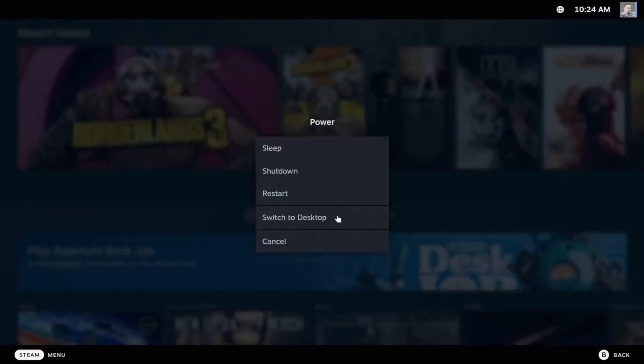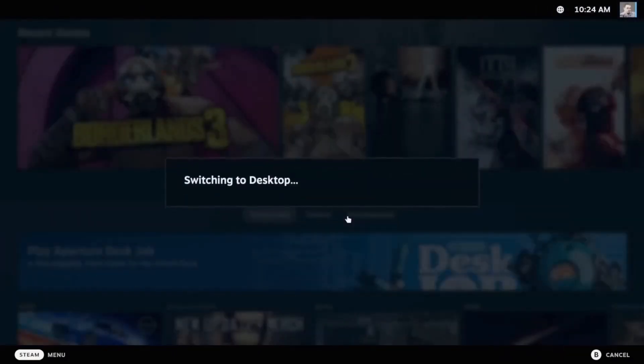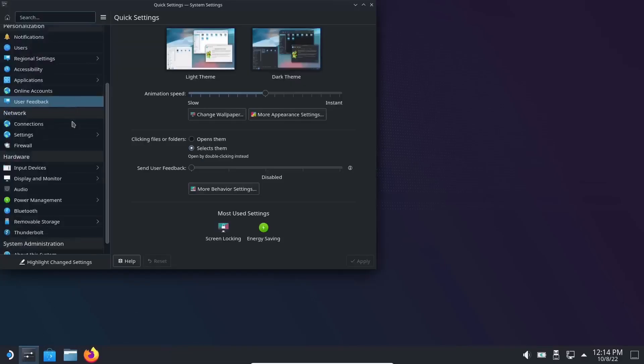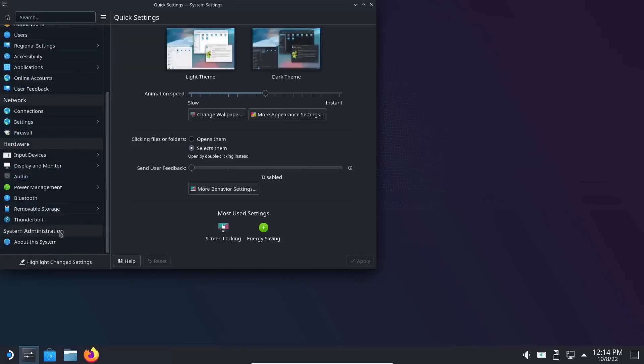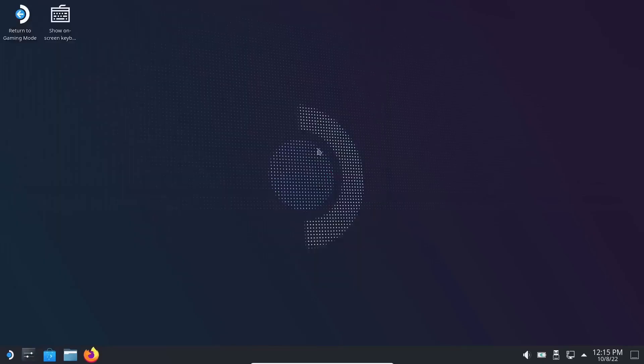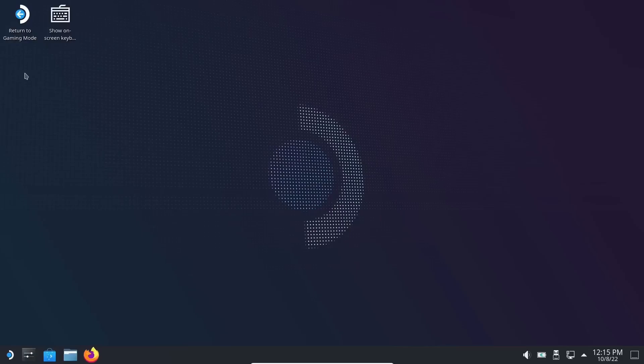Here's what I love: see right here where it says 'switch to desktop'? Click that button and check this out—it brings you right to a Linux desktop, a KDE Plasma desktop to be quite honest. If we go over here to settings, click on that, scroll all the way to the bottom and go to About This System. It tells you right here: SteamOS Installer 3.4, using KDE Plasma version 5.23. I'm going to close out of this, and as you can see right up here, you can return to your gaming mode.